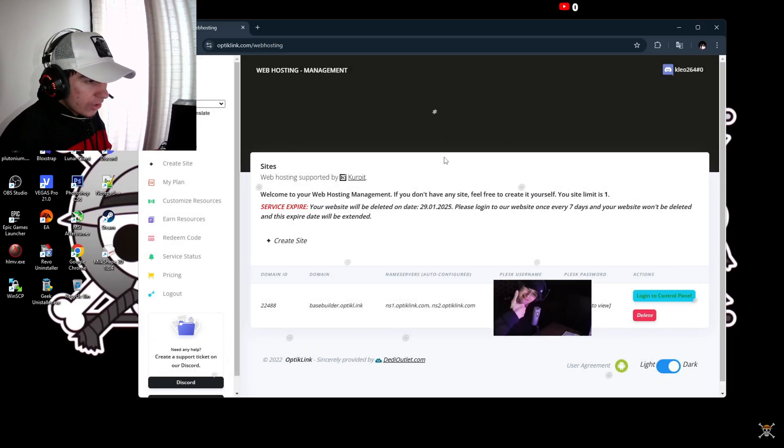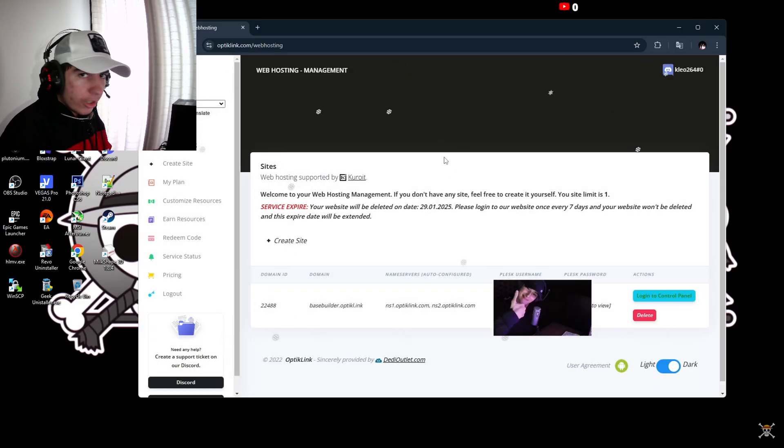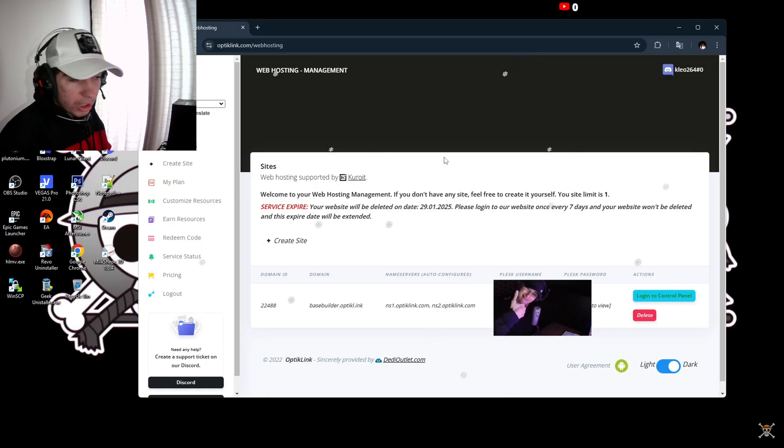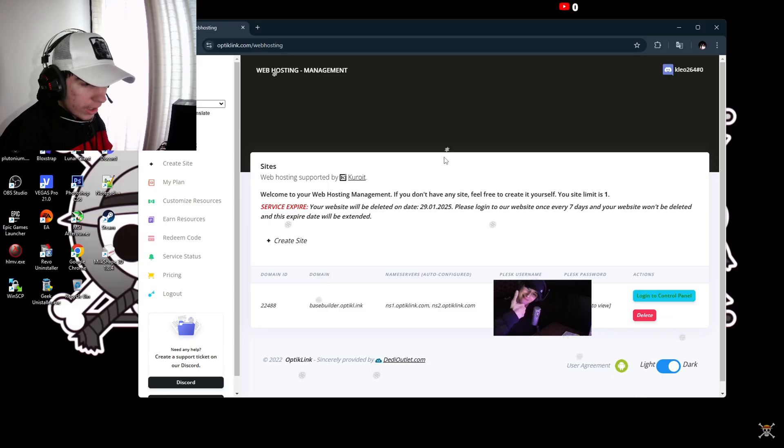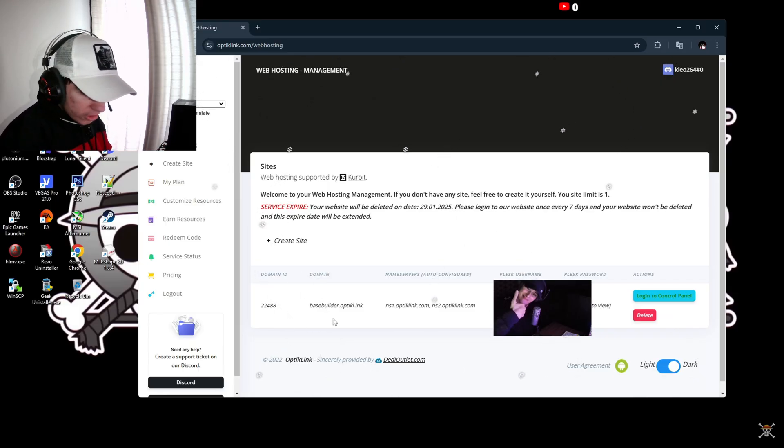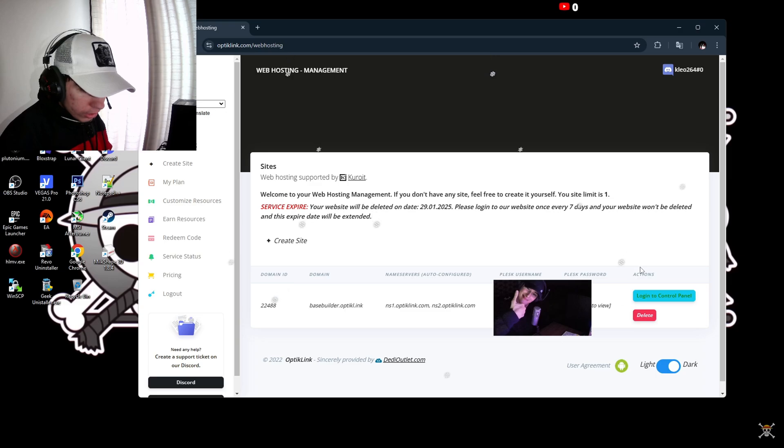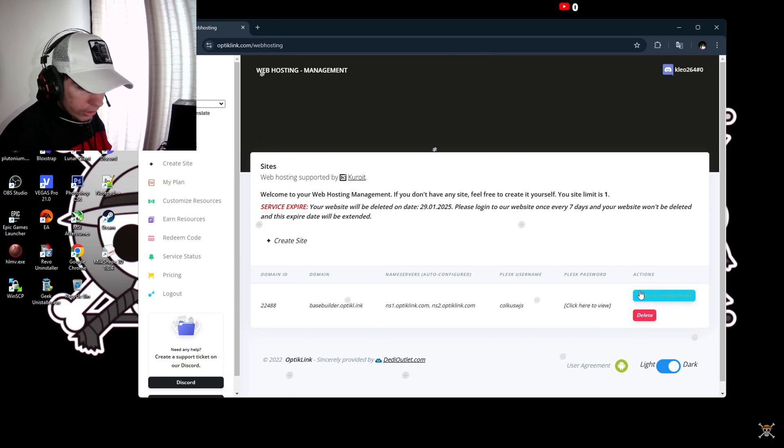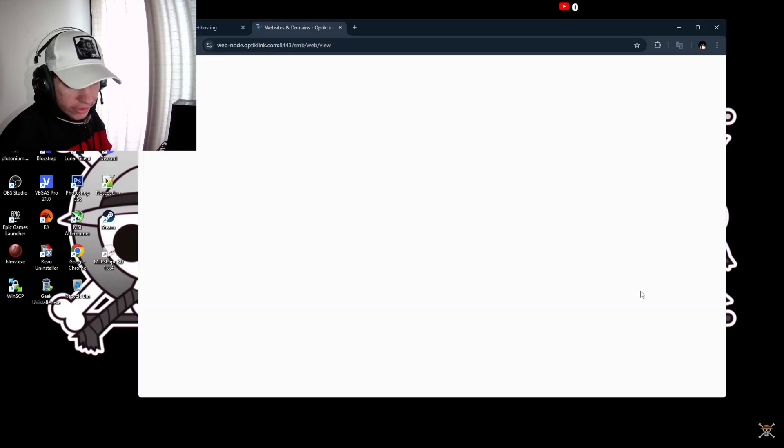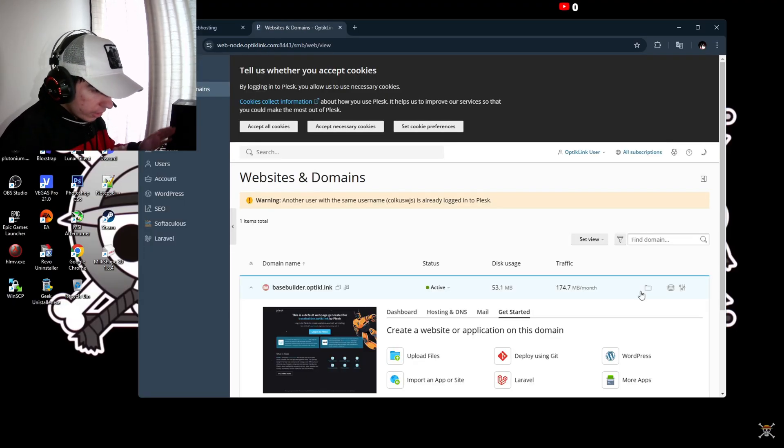Once you're done creating the site, a green pop-up box with a congratulations message will pop up. It will show up like I have for the base builder. Then you're going to go to actions and click login to panel to control panel of fast download.